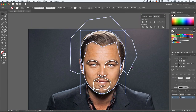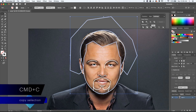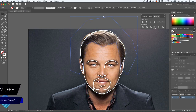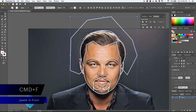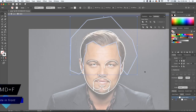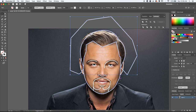I'm trying to intersect the main shape of the head with the inside outline of his hair to create a new shape, so I'll copy and paste each one in front and use either Crop or Intersect from the Pathfinder tool. If you can't find it, you can enable it by going to Window > Pathfinder.